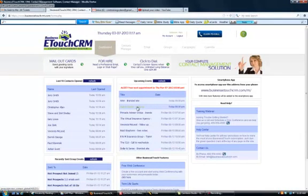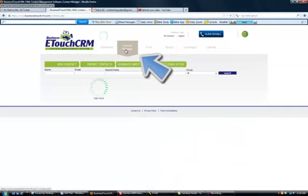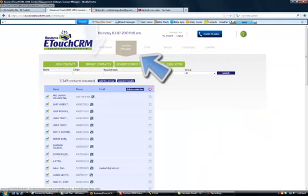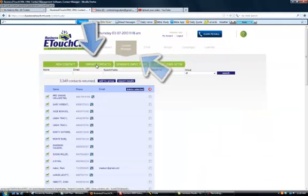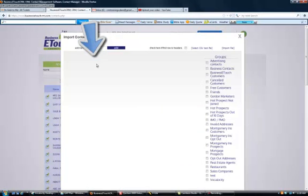Now from the Business eTouch program, I'm going to click on Contact Manager, and then I'm going to click on Import Contacts.